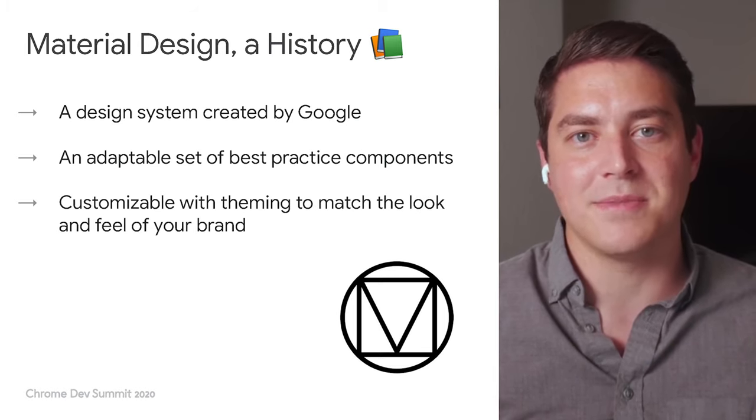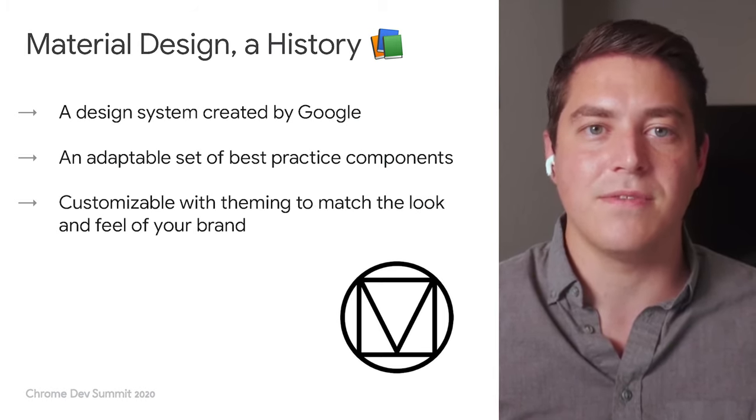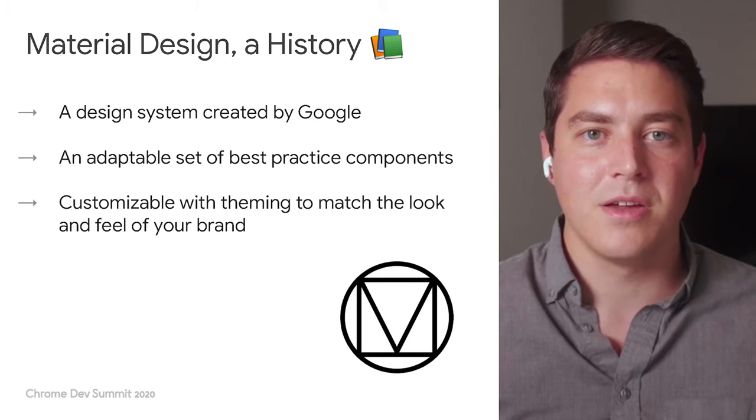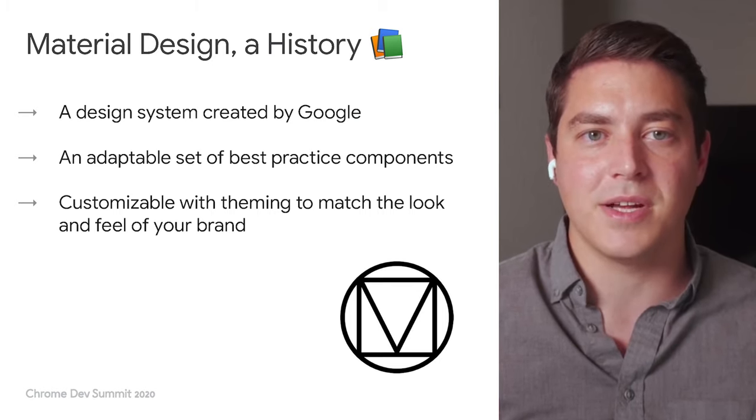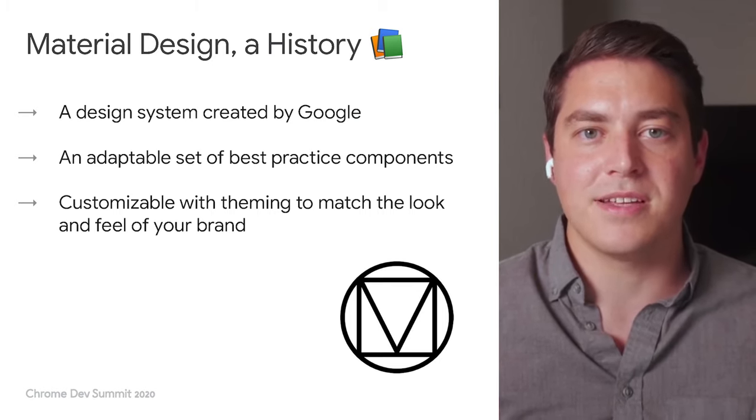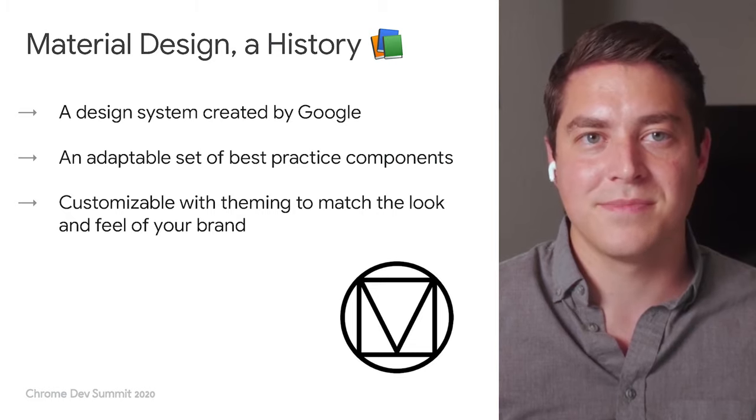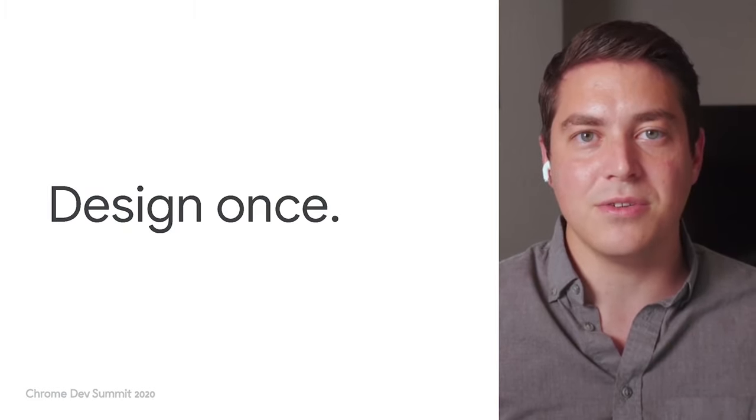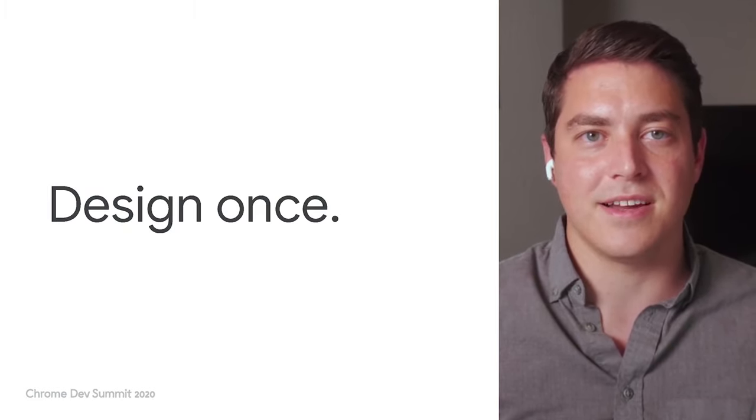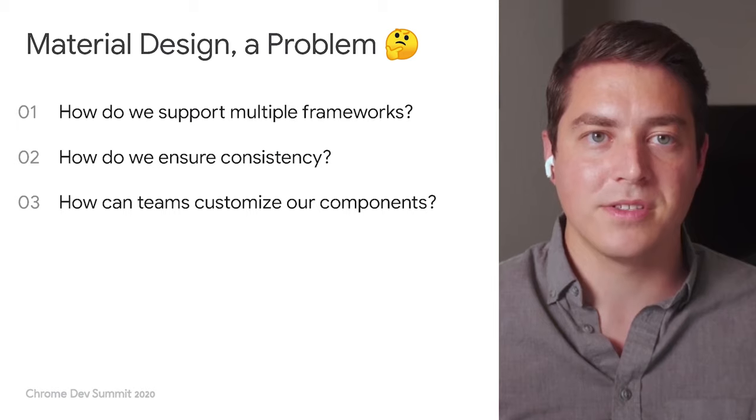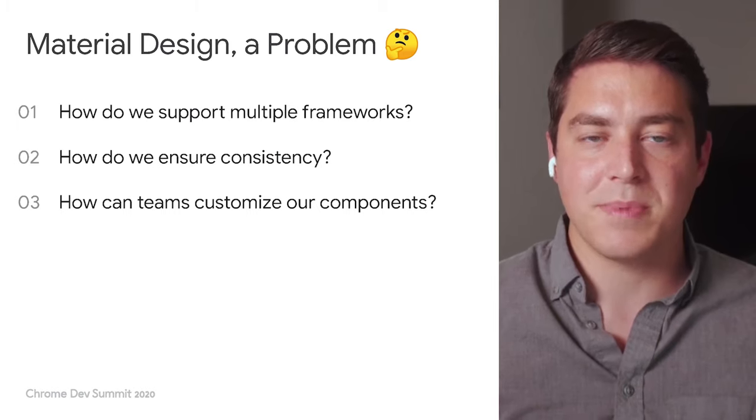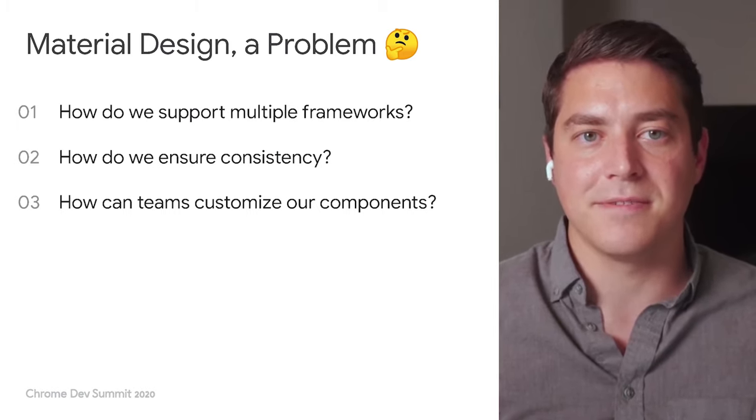Theming makes it easy to customize material design to match the look and feel of your brand with built-in support and guidance for customizing colors, typography, and corner shapes. The goal with material is to have a single unified design. When building material design at Google, there are multiple things we need to keep a priority: supporting multiple frameworks, ensuring spec compliance, and defining a design token API.